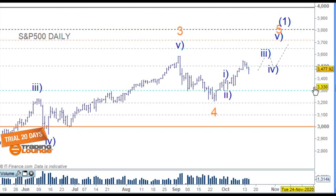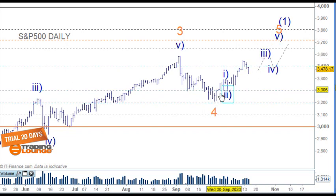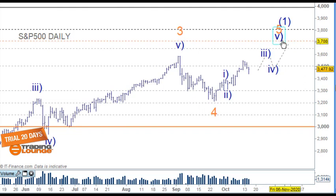We'll just see how that plays out, but first things first we're just focused on this particular structure. So 1 and 2, and 3 and 4, and moving up for wave 5 here.